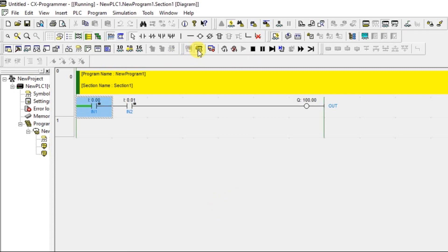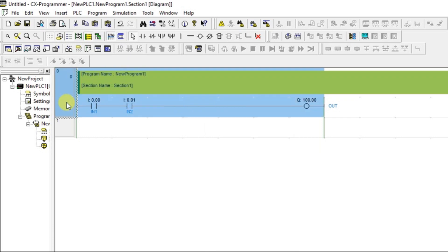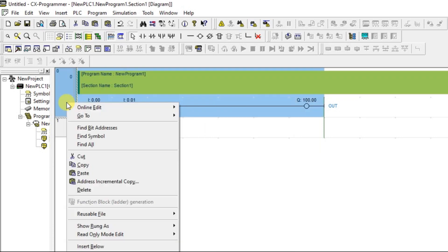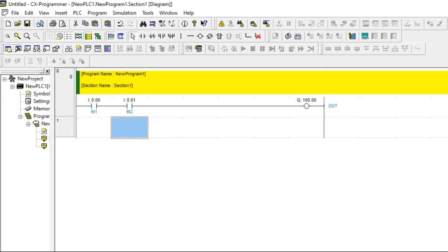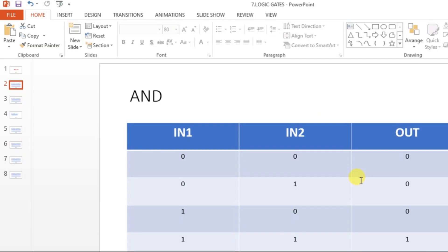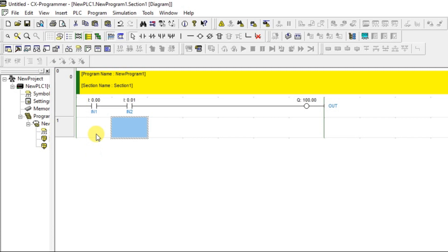AND gate is done. Now let's move to the OR gate. OR gate means: if any one input is ON, the output will be ON. Only when both inputs are OFF will the output be OFF.